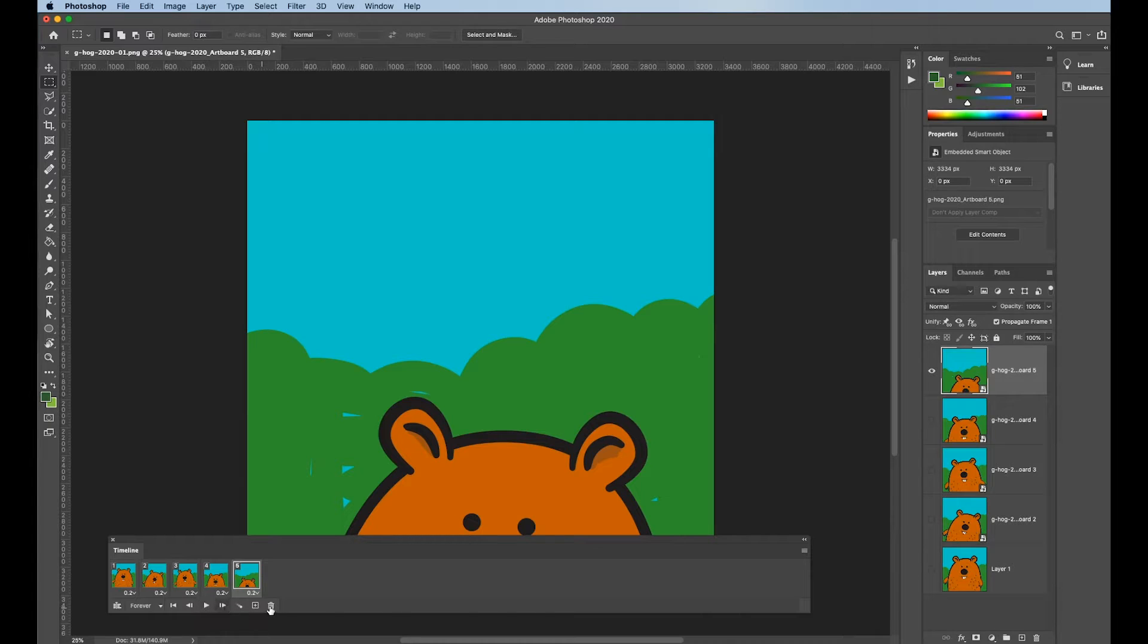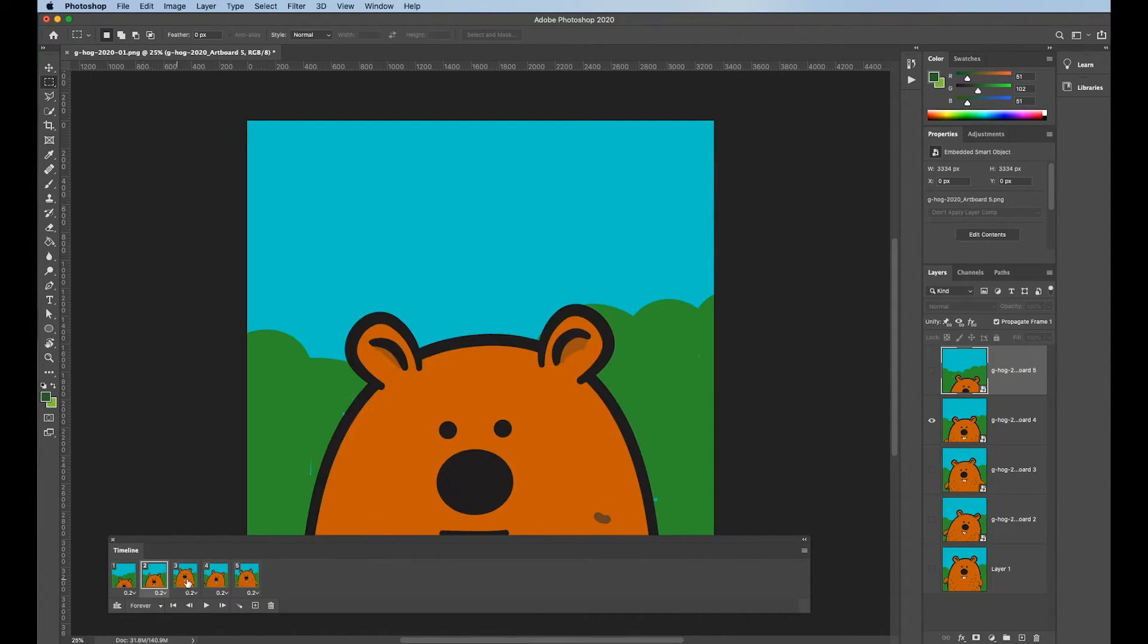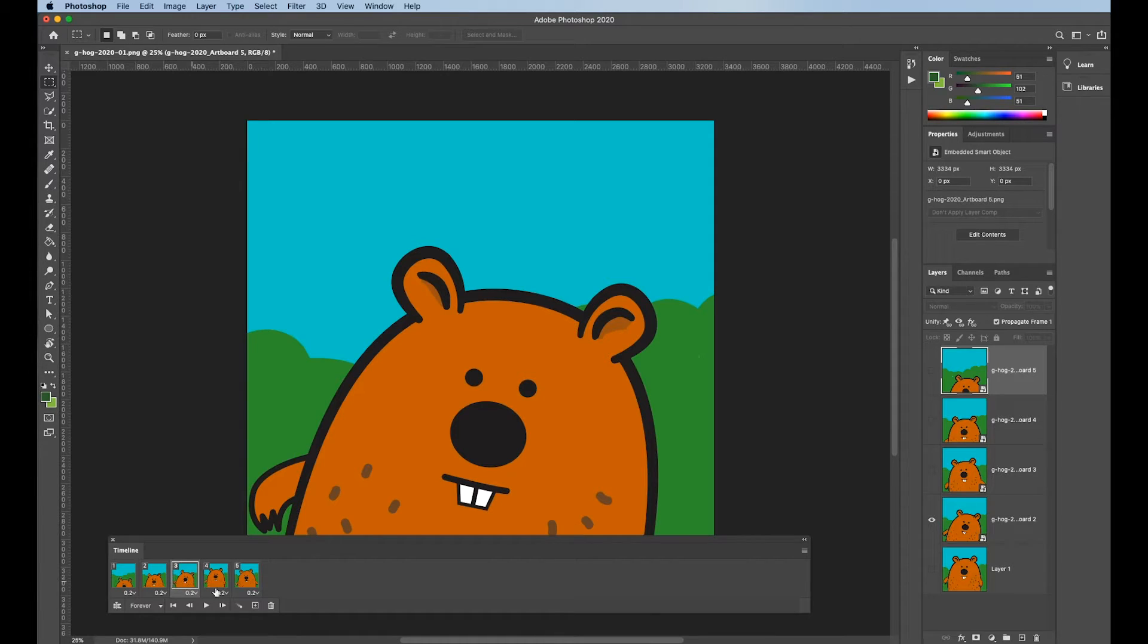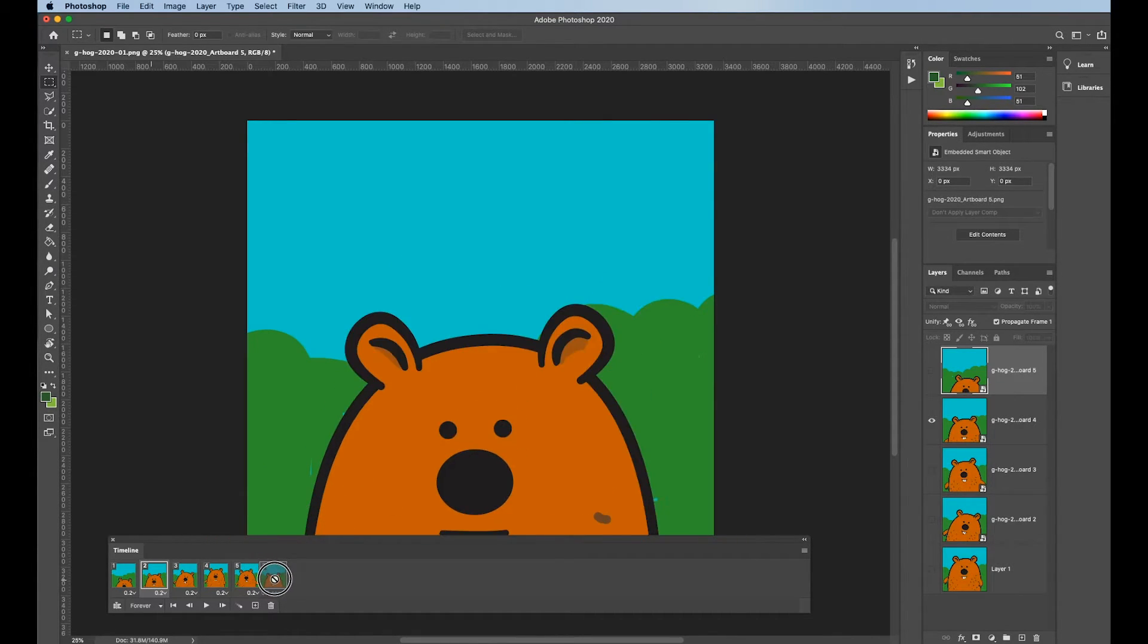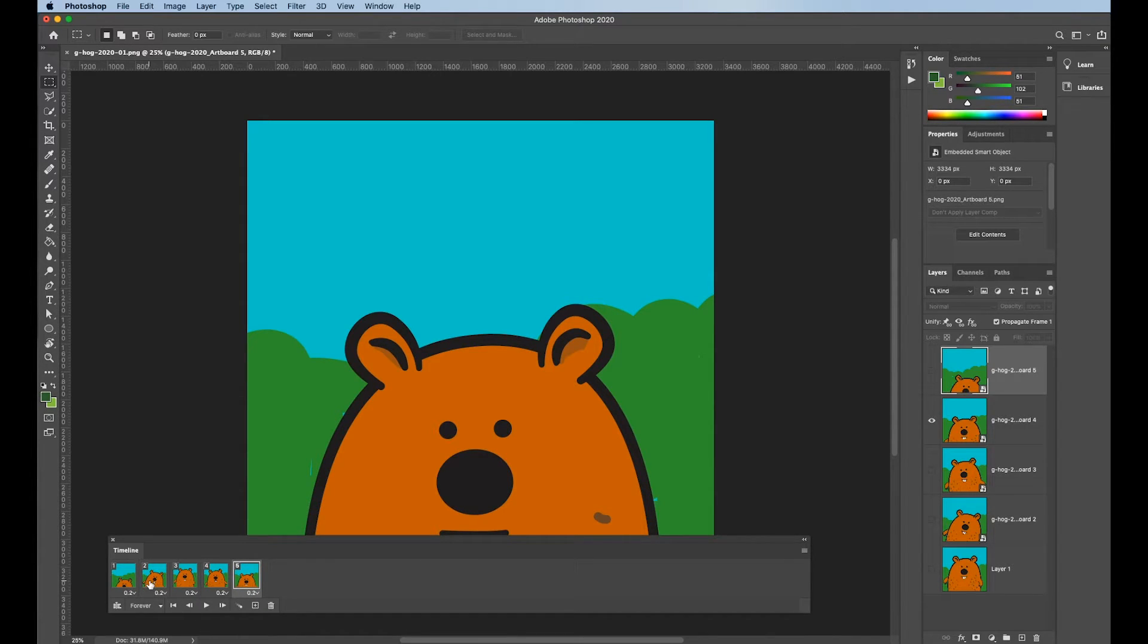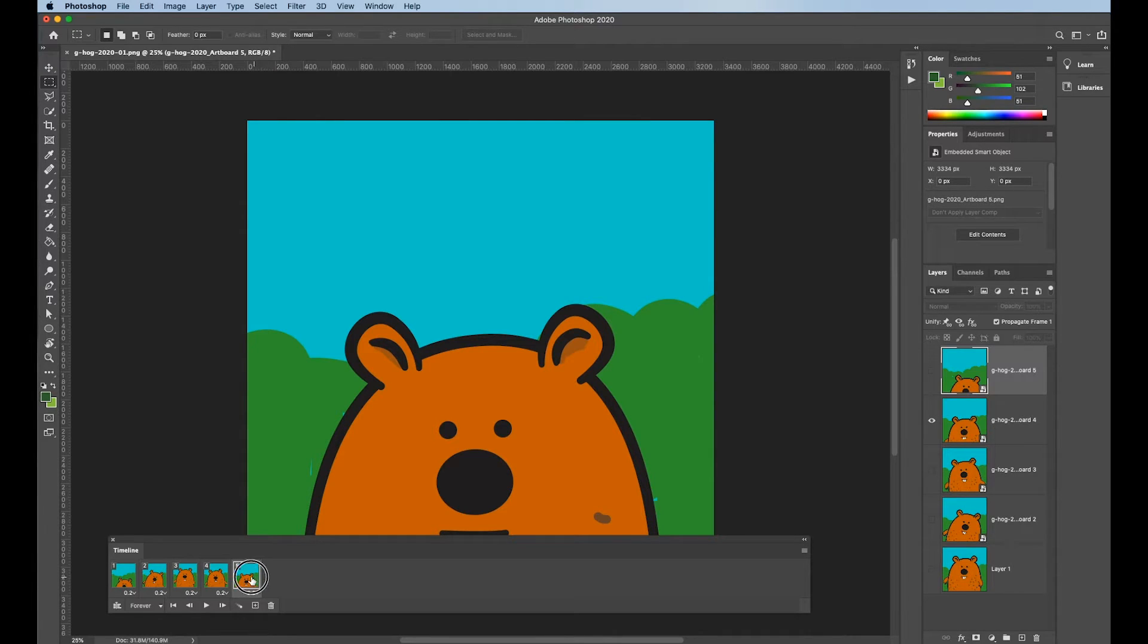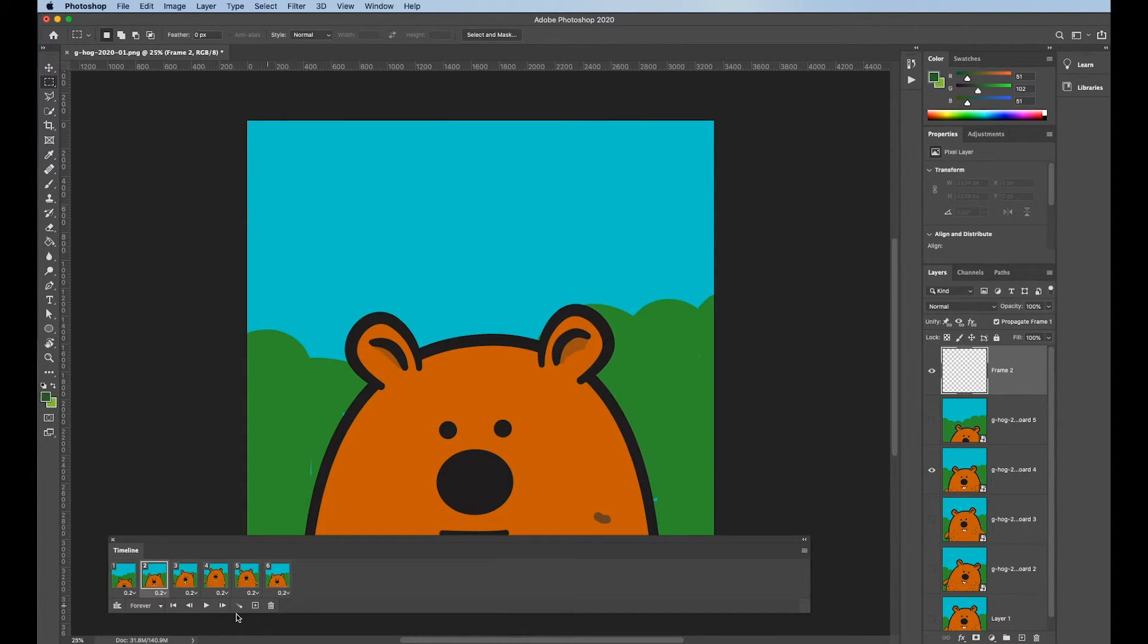I'm also going to change since I want the groundhog to start out like he's coming out of the ground. I'm going to put these in reverse order. Or whatever order I think looks good. I'm also going to either duplicate or option click and drag, click and drag because I want it to look like he's going back. Okay.